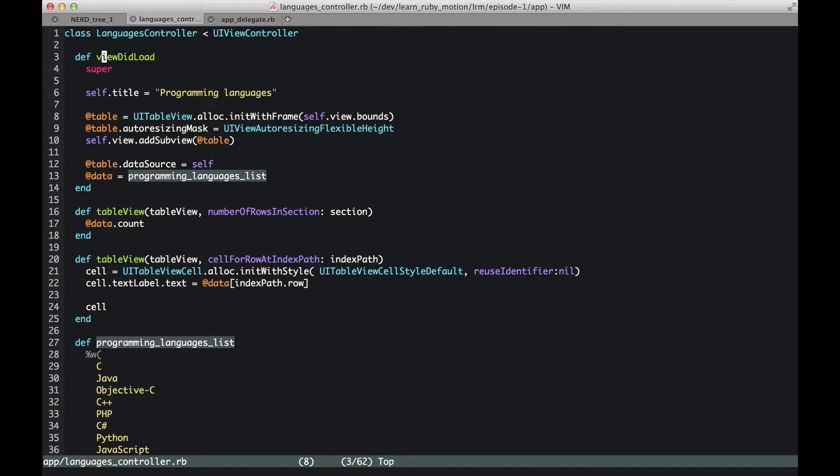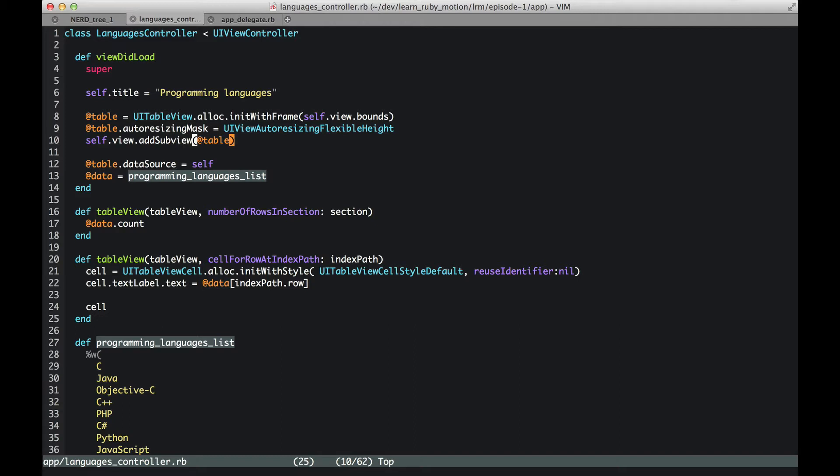The first method is super—that's to take care of the lifecycle stuff. Then we set the title of the view, which is programming languages in this case. Then we create an instance of UITableView. UITableView is a view which represents tabular data. And then we attach the table to the view as a subview. Make sense? We just now discussed that.